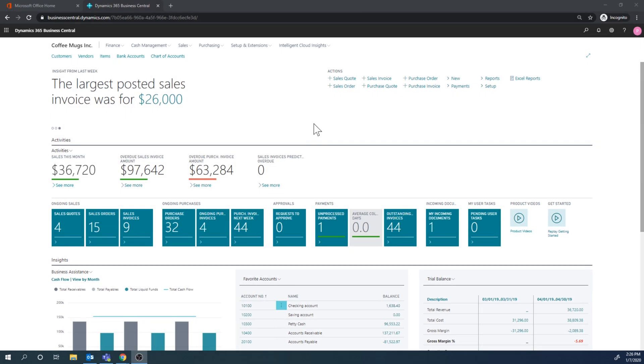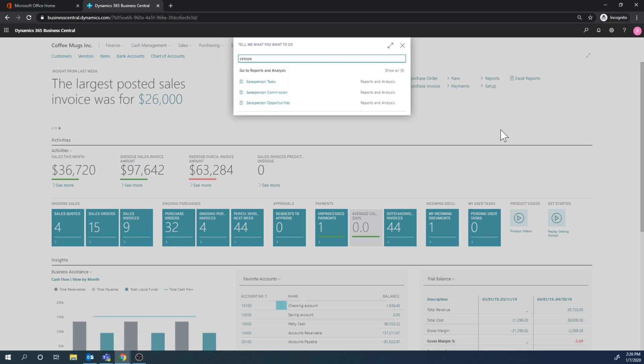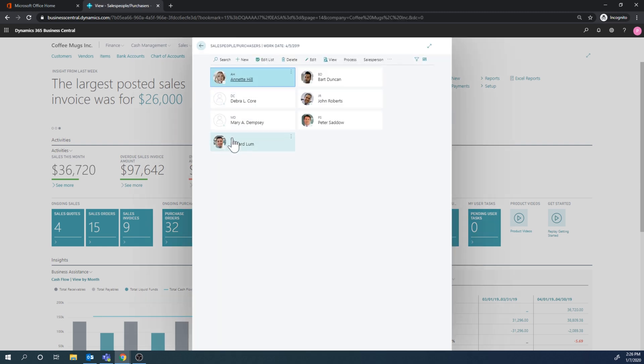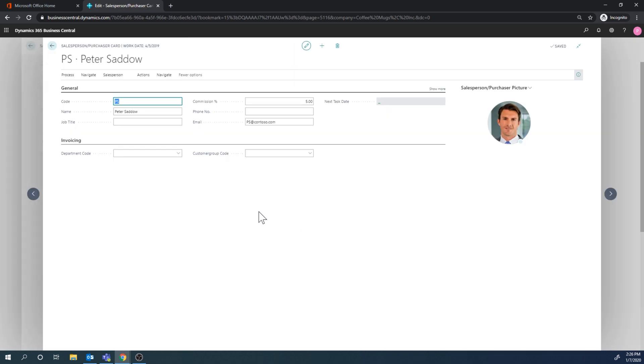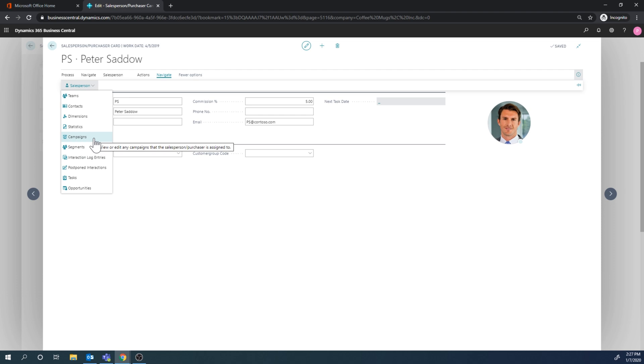Okay, so campaigns - let's start by going into the salespeople and purchasers, and go into Peter Sato. So here you can get into everything that has to do with a salesperson, and particularly for CRM, CRM related things are the easiest to access from here.